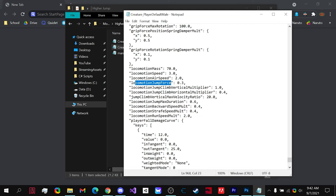So if we change it to six, now we jump two times as high.